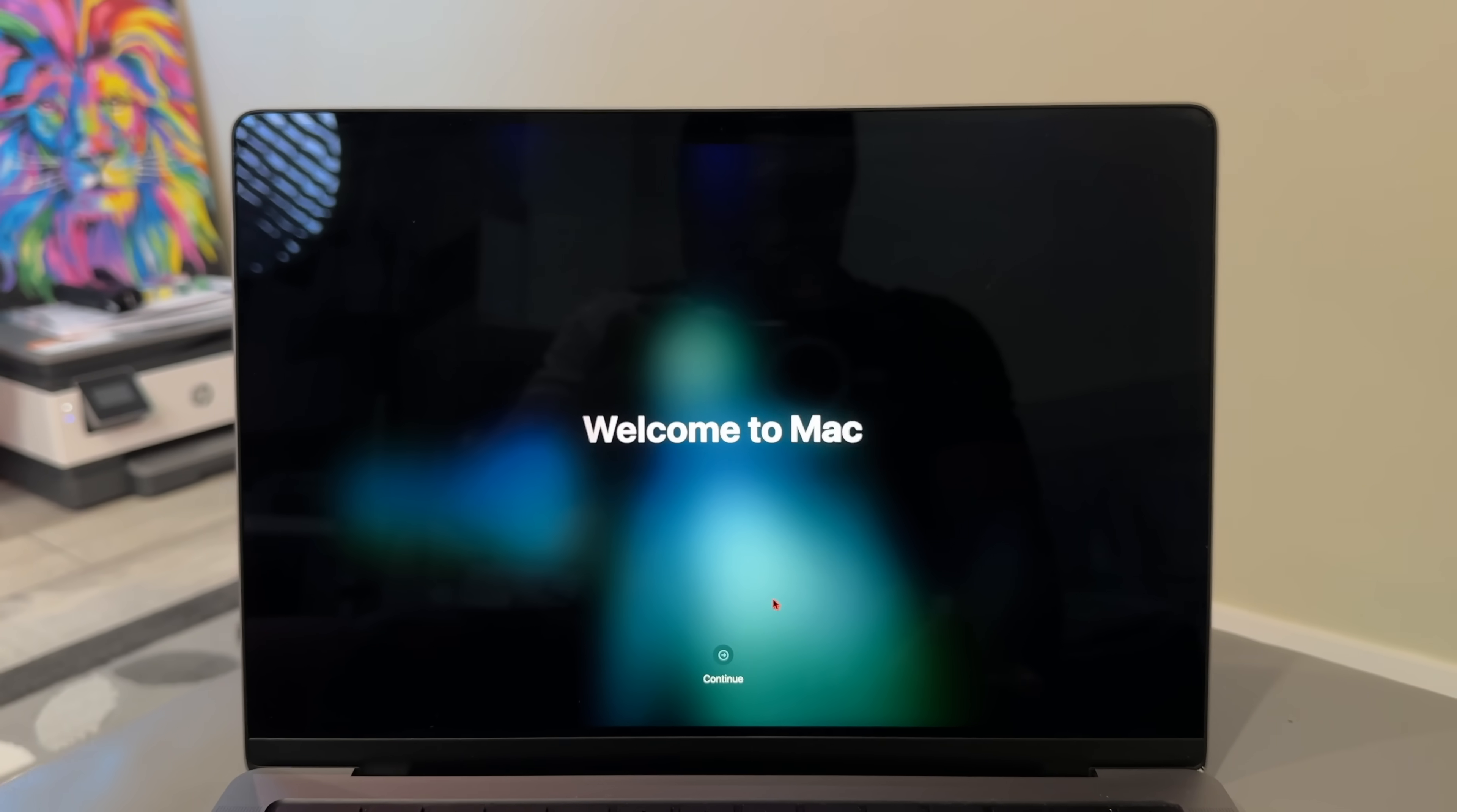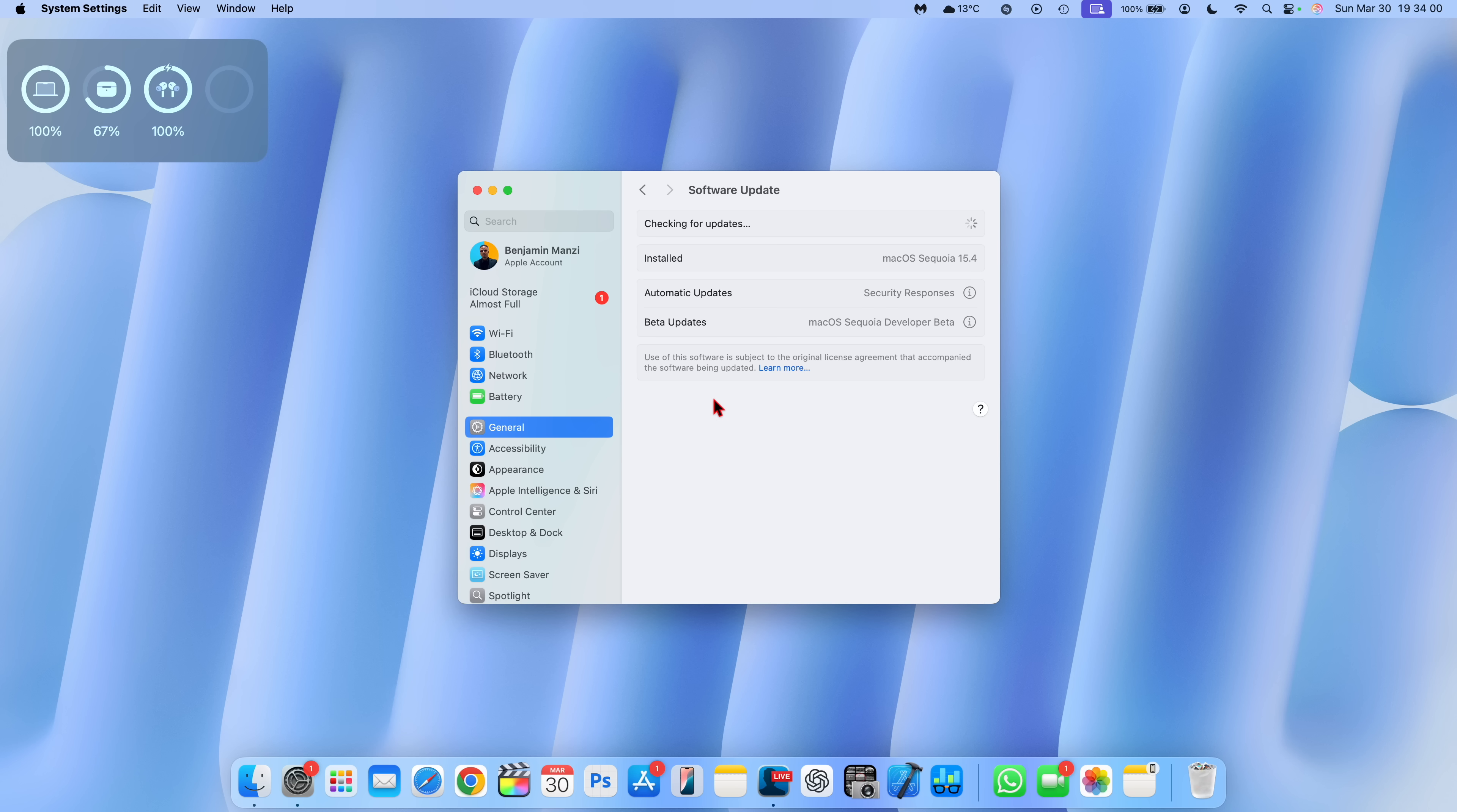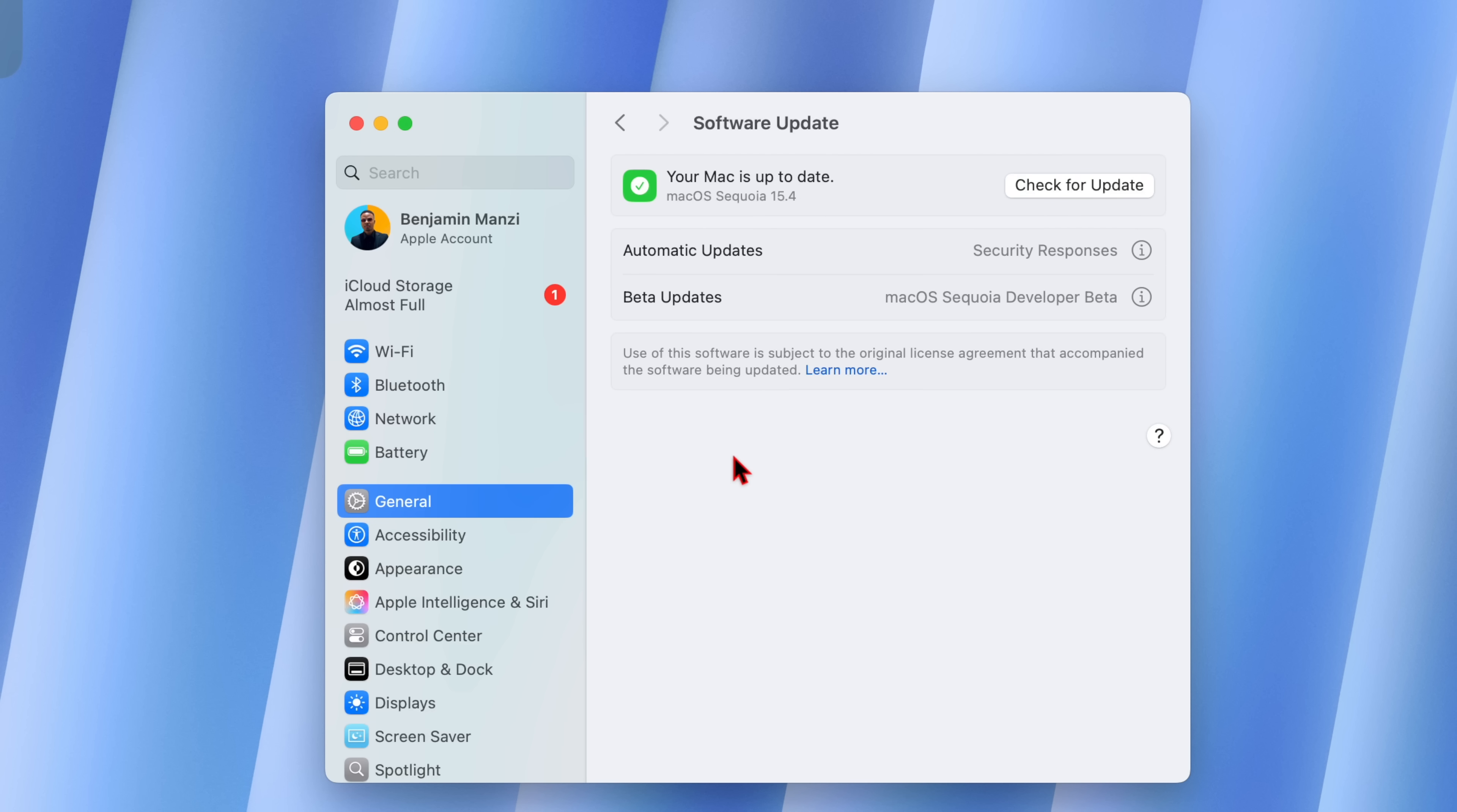Another unique change has been implemented with this update in the system settings. Now if you go into general and software update, you're going to see that this window has been updated, modernized, and the font text has changed slightly. Once your Mac is up to date, you're going to see a green check mark that looks like this and it's going to tell you the version that you're on.